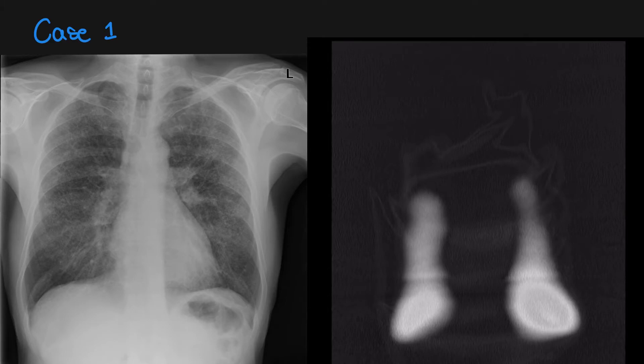Let's look at the first case. This is a 35-year-old male patient who presents with three weeks' history of cough. He has a history of heavy smoking. You can see that his chest x-ray is grossly abnormal. If you look carefully, you can see some cystic-looking areas, particularly in the upper lobes.